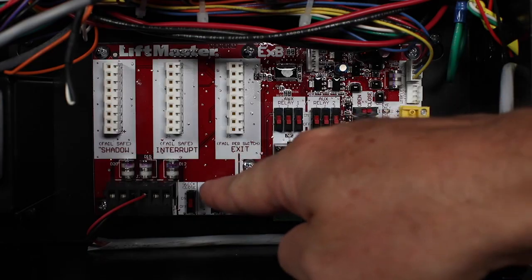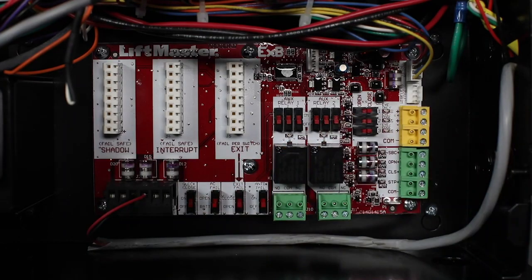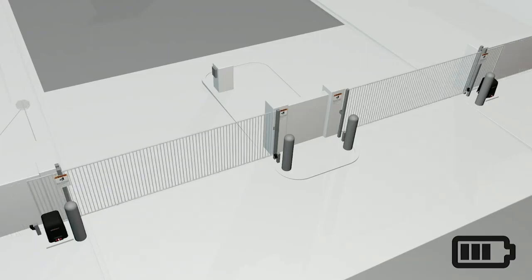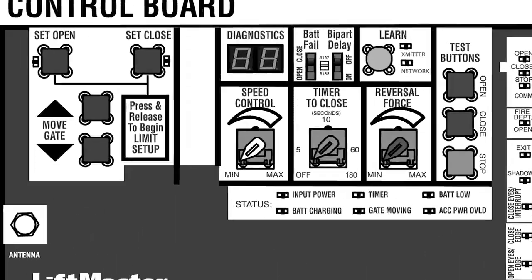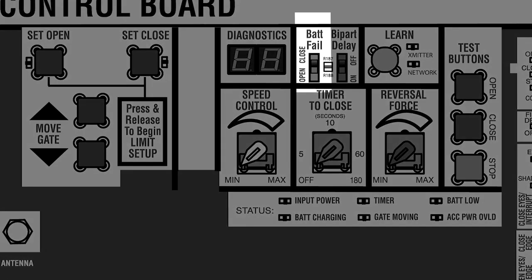Setting the AC fail switch to bat will cause the operator to run on battery power. As the battery voltage approaches the critical low of 23 volts, the operator will beep 3 times when a command is given to move the gate. When the voltage drops below 23 volts, the bat fail switch determines what the operator will do.